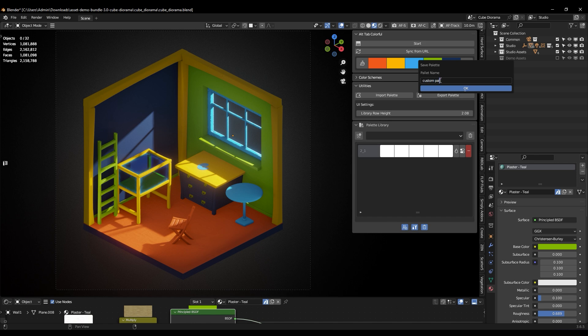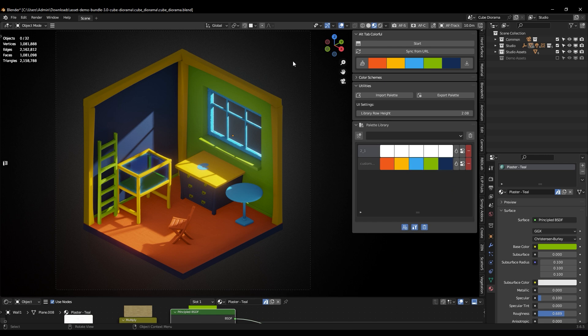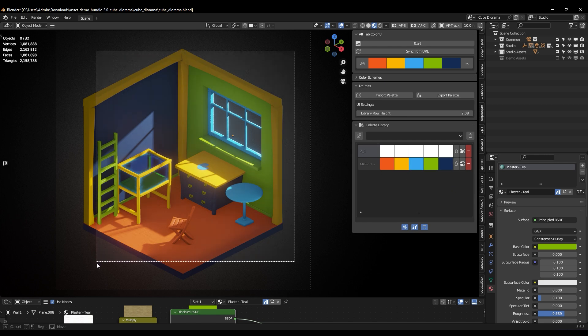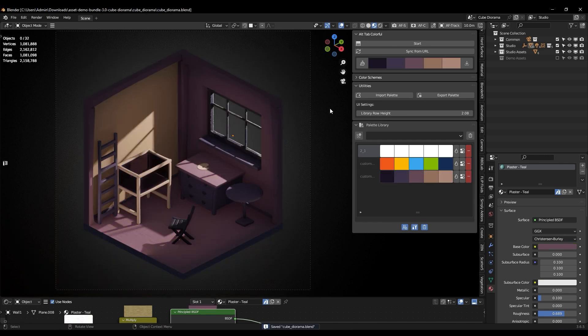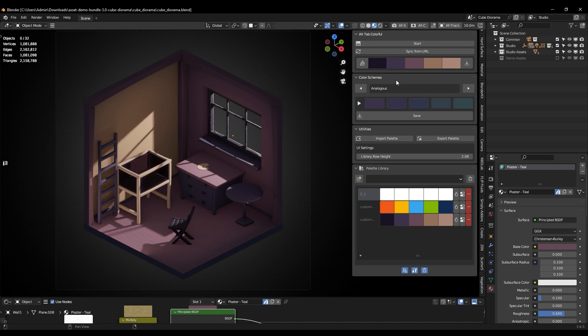And if you want to change a specific color a little bit, you can drag the color you want to adjust and experiment with the various color schemes that this add-on offers, such as complementary, triad, square, analogous, and monochromatic.